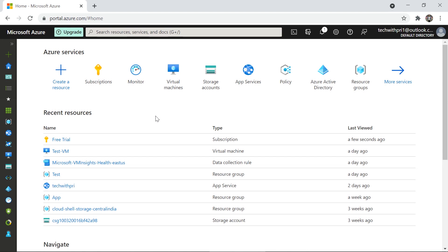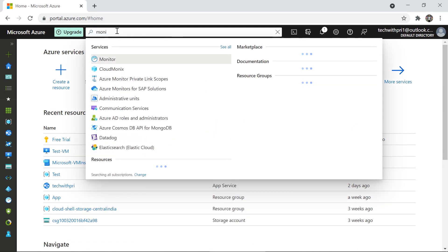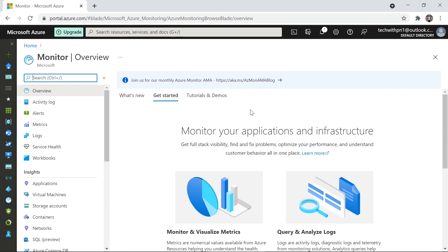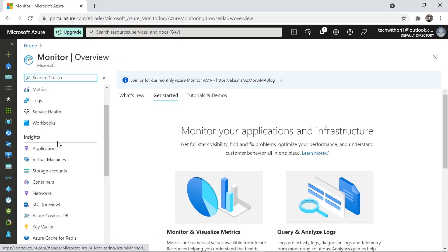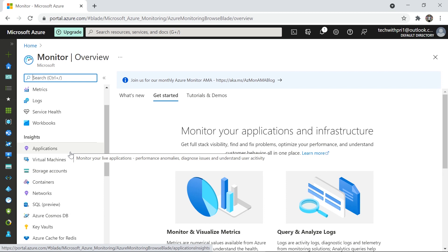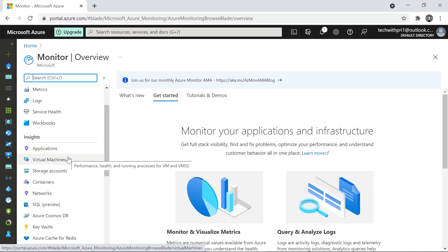Here I am in the Azure portal at portal.azure.com. You can search for the Monitor option and this is the overview of the monitoring tab. It's the centralized place where you can see insights for applications, virtual machines, storage accounts, containers, and networks. You can also monitor a particular virtual machine — get its diagnostics data and metrics.